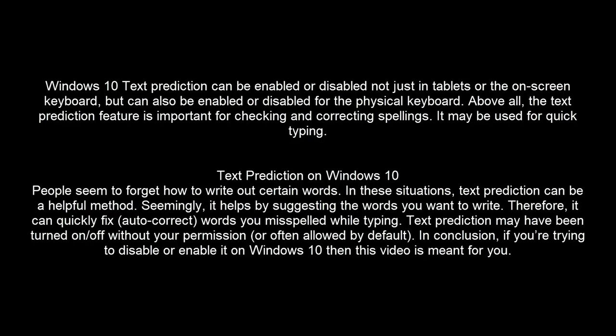People seem to forget how to write out certain words. In these situations, text prediction can be a helpful method. It helps by suggesting the words you want to write. Therefore, it can quickly fix or auto-correct words you misspelled while typing.